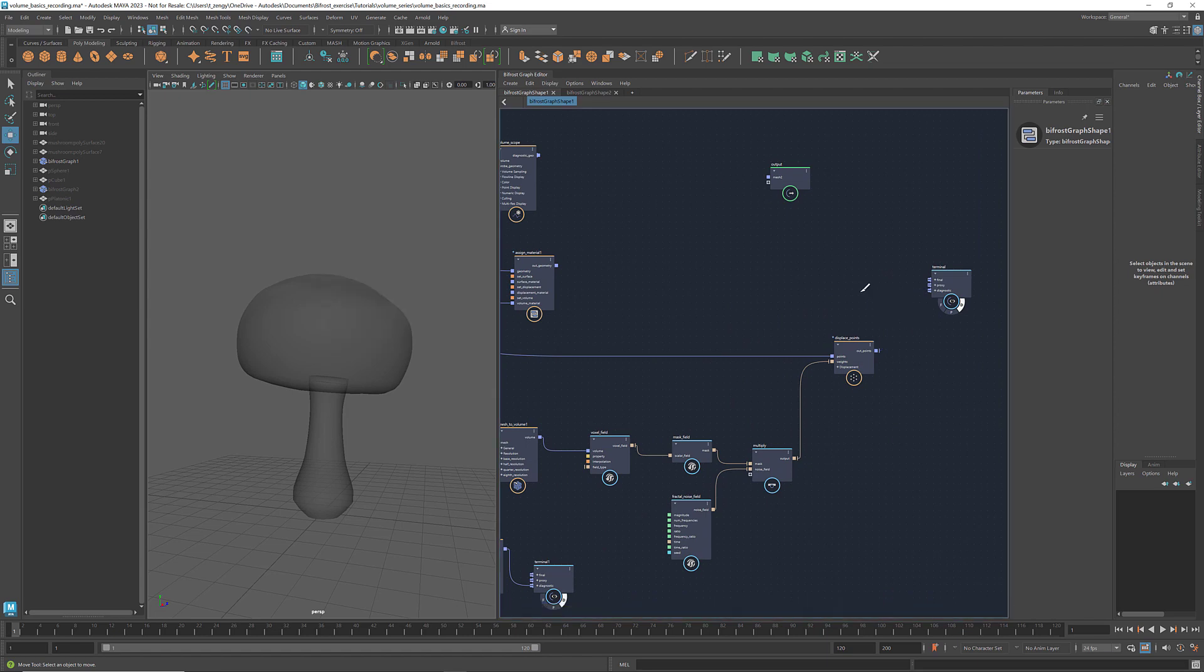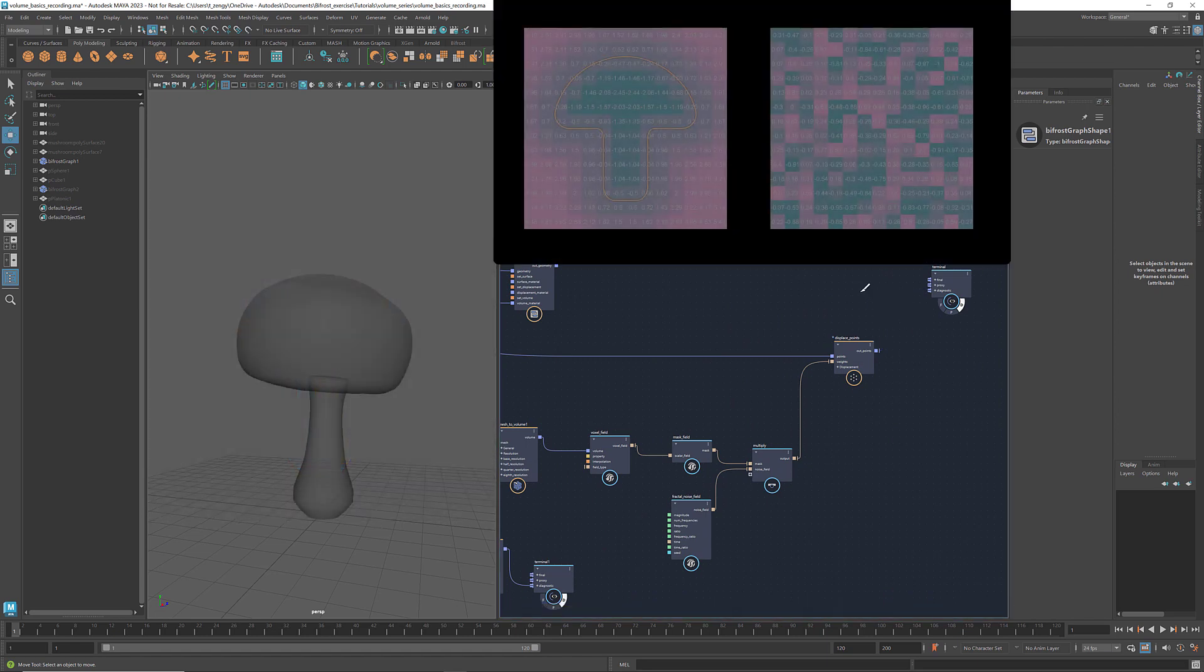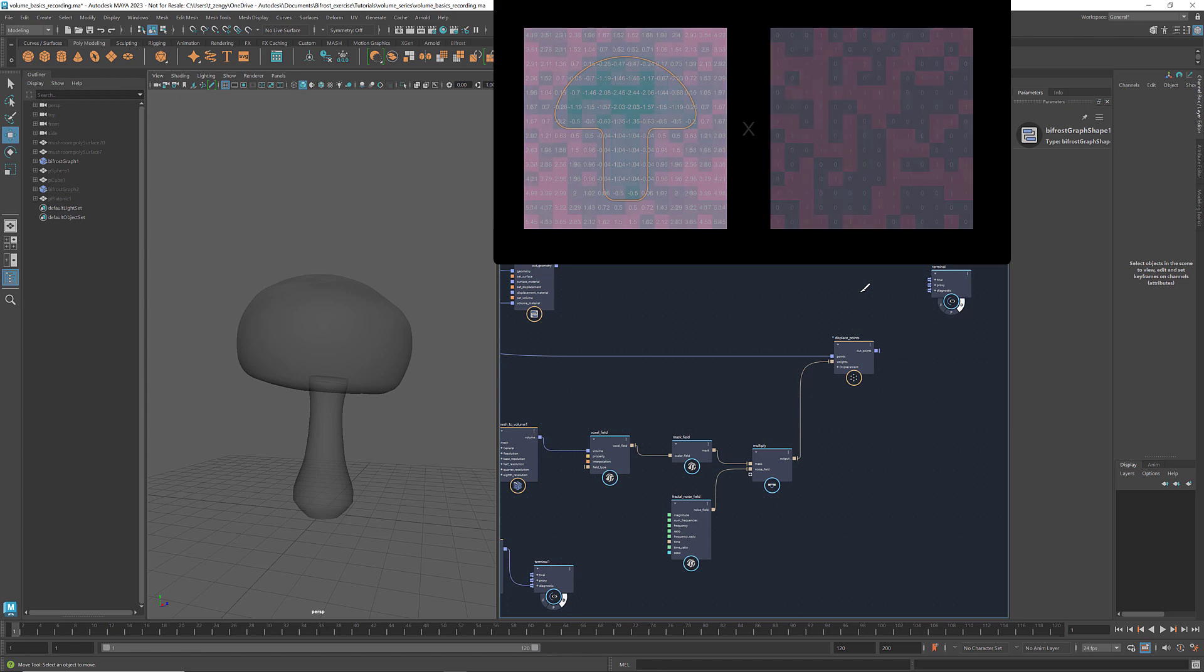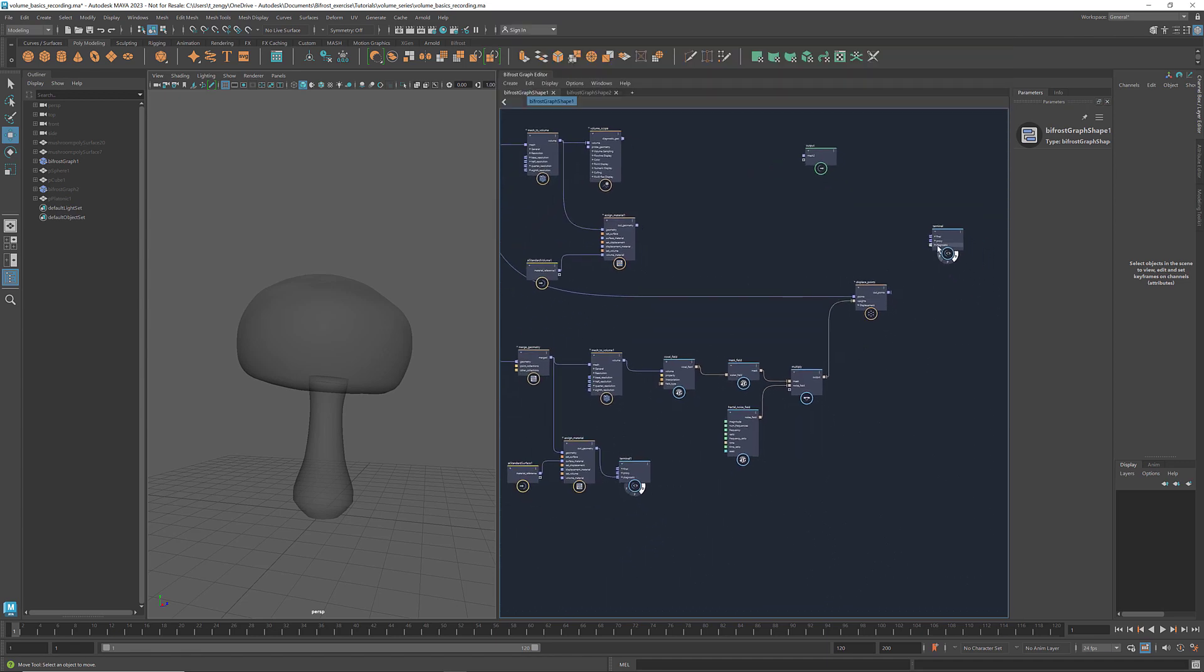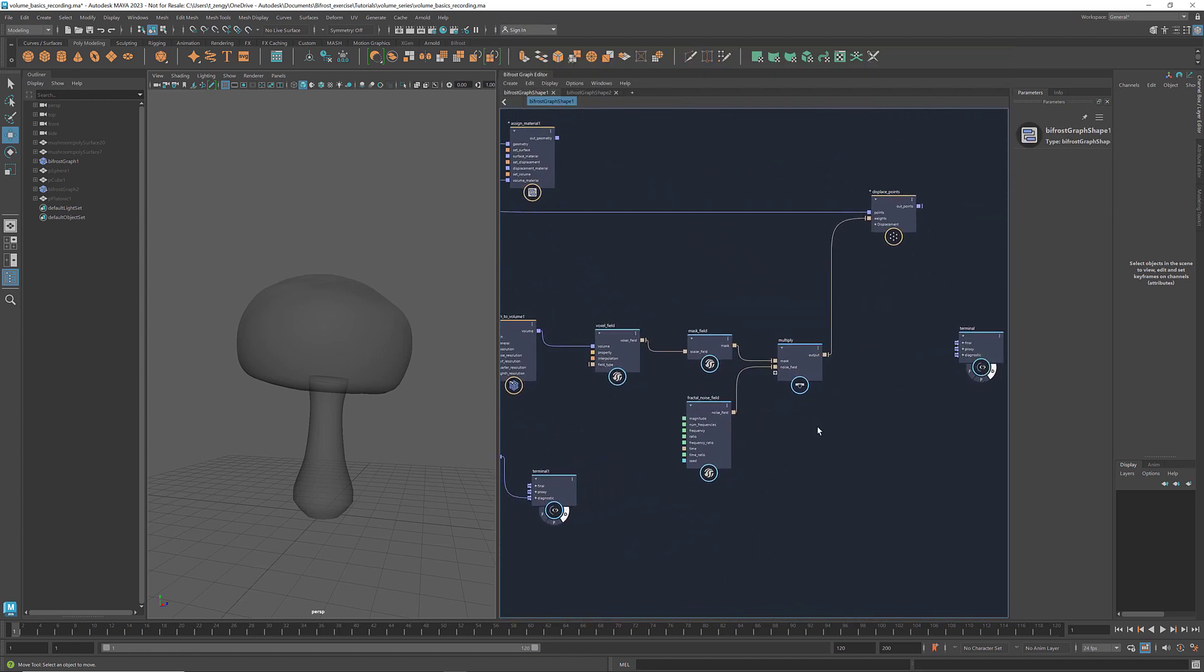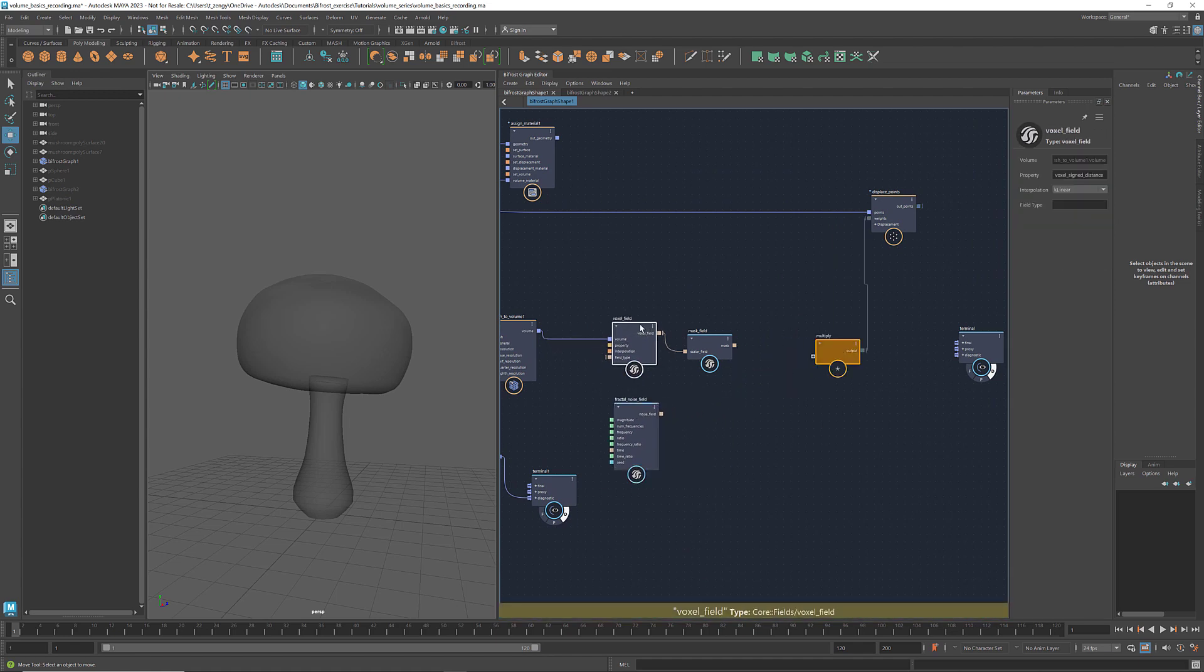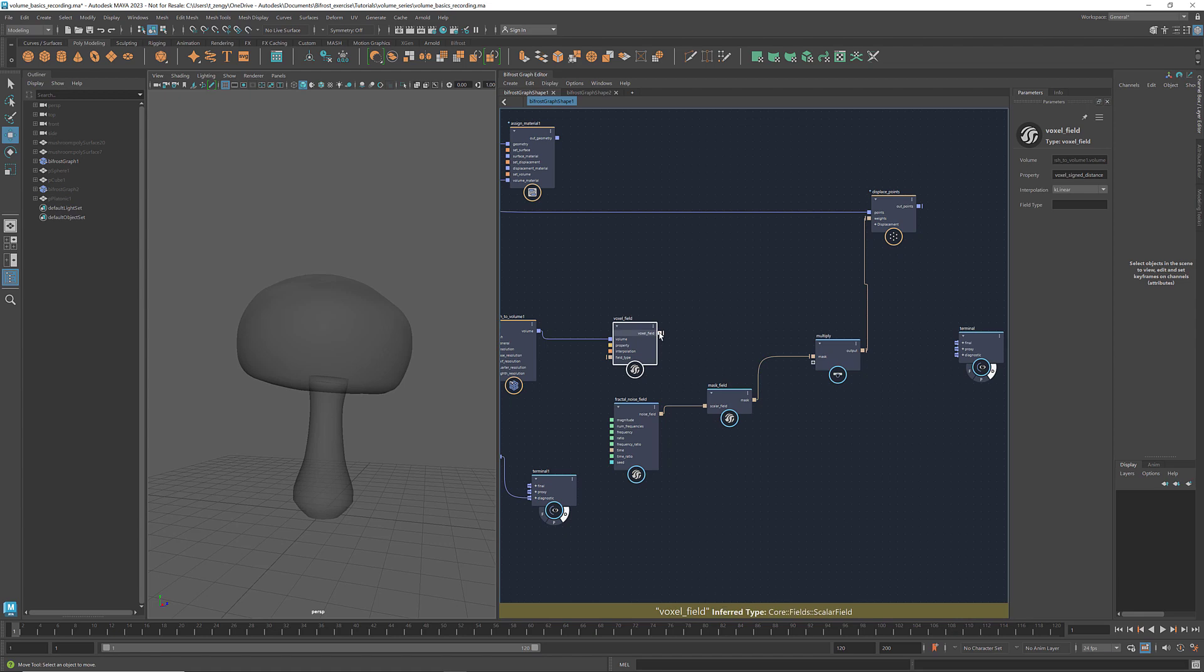With a similar method, we can create animations like this one. This time the mask field is applied to the fractal noise field and then multiplied with the voxel field. Let's connect the noise field to mask field and multiply this output with the voxel field.